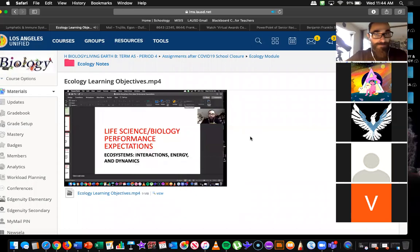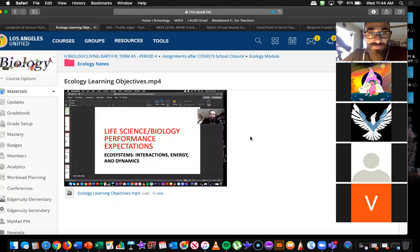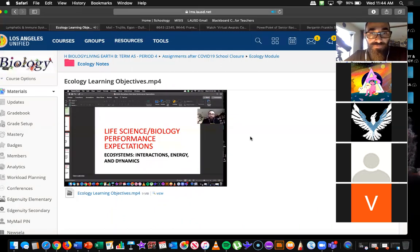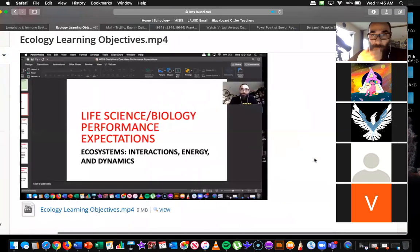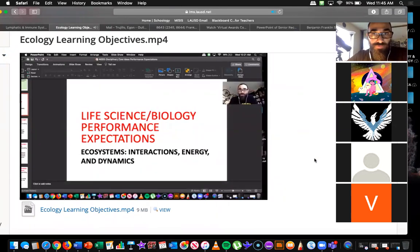Hi guys. So for this last module, we're going to be looking at the last few units that we haven't looked at in biology, and it's going to be ecosystems. Ecosystems is a pretty large unit, but because of time, I'm going to try to condense a few chapters into a small section. I'm going to be picking and choosing from chapters 13, 14, and 15. It is a lot to cover, but I think we can do it. Ecosystems essentially deals with interactions, energy, and dynamics.